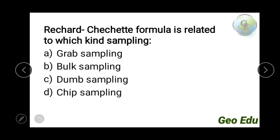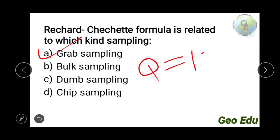Next question: the Richards-Chet formula is related to which kind of sampling? The answer is grab sampling. The Richards-Chet formula is Q = KD², where Q is the reliable weight of the worked-down sample in kg, D is the diameter of the largest particle in the sample in mm, and K is a factor depending on the homogeneity of the mineral.